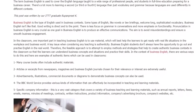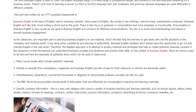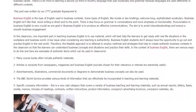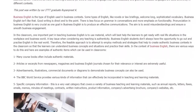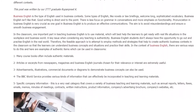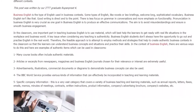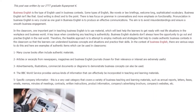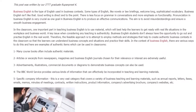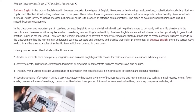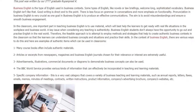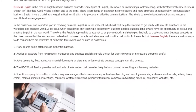1. Many course books often include authentic materials. 2. Articles or excerpts from newspapers, magazines, and business English journals chosen for their relevance or interest are extremely useful.